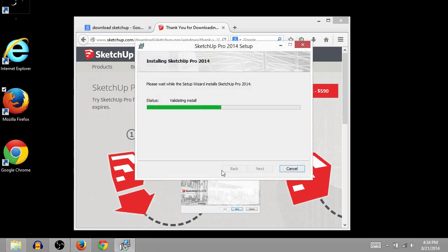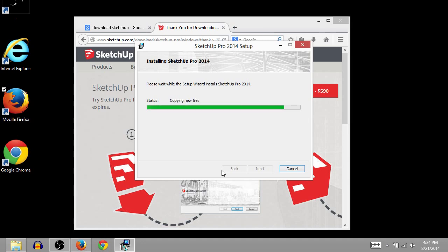So here we go. It's going to install on our computer. And then we will have SketchUp. What is it? SketchUp Pro 2014 installed on our computer.